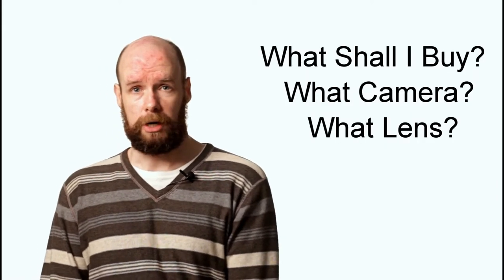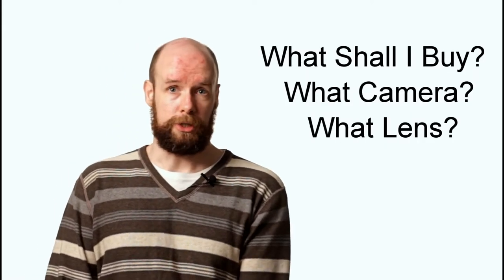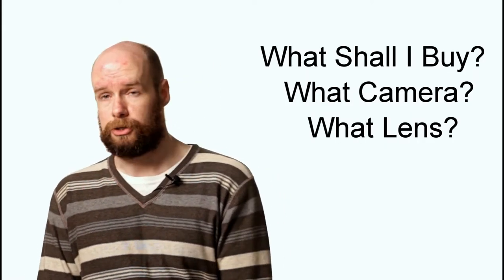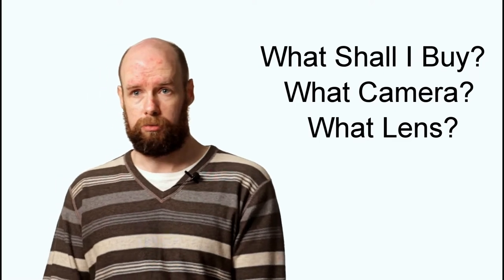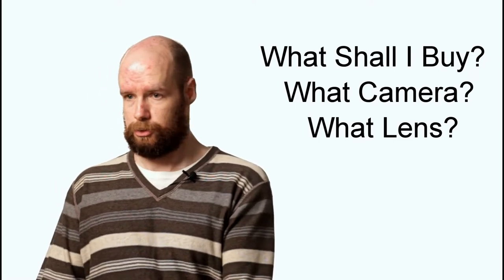So getting started in photography, for many people it's jump on the Facebook groups, on the forums, reading reviews, watching unboxing videos and asking people what should I buy, what camera should I buy, what lens should I buy, what light should I buy, do I need this, do I need that, it's just too much information.